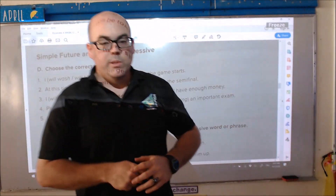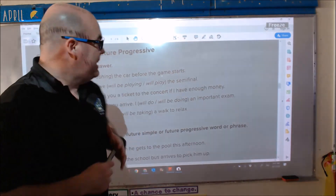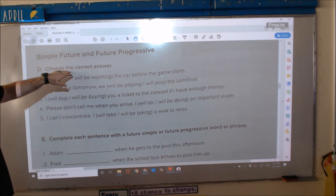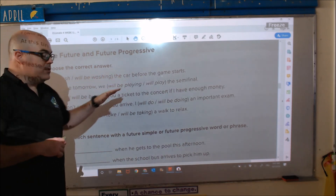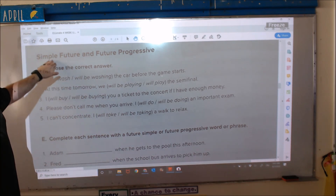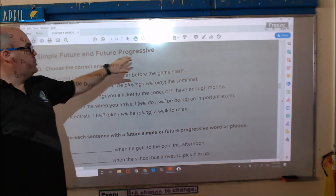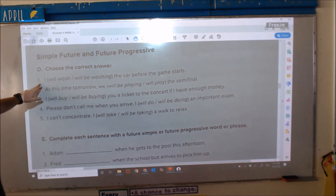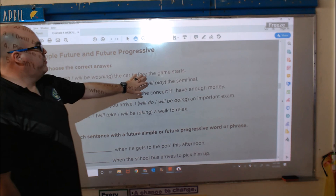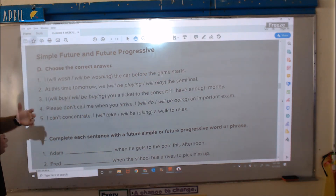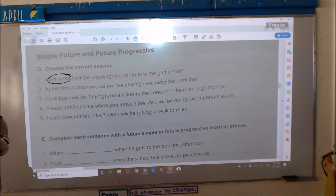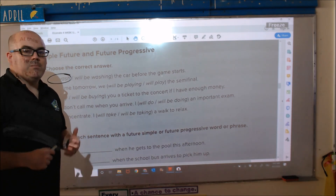All right, students, we are on page 15, section D: choose the correct answer. We are talking about simple future or future progressive. Number one: 'I blank the car before the game starts.' This is simple future. I will wash the car before the game starts.